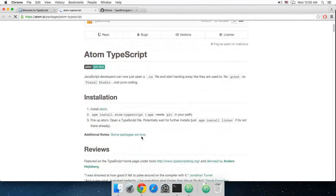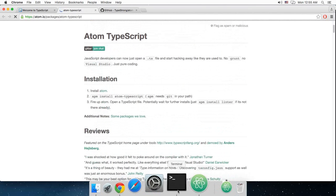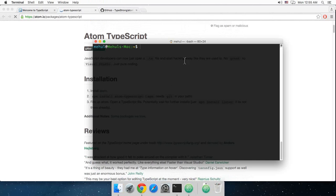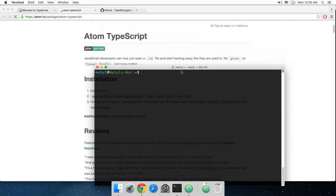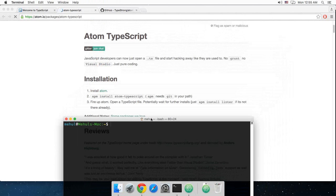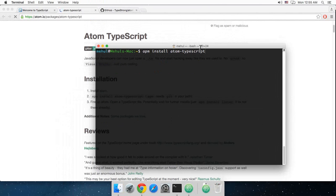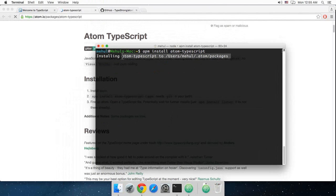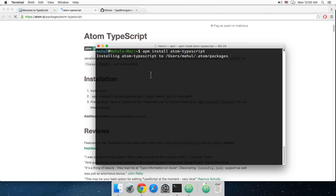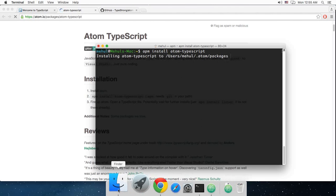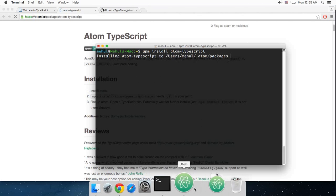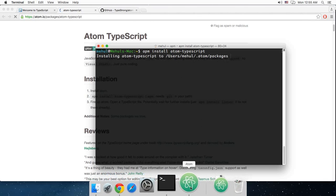Now the next thing you have to do is go to your terminal, write APM install Atom TypeScript and hit enter. Now this would install your Atom TypeScript to this directory and it would be available in your Atom text editor then.